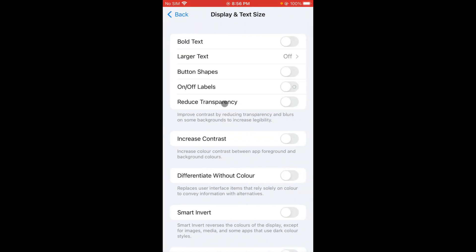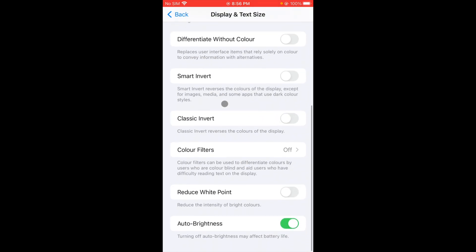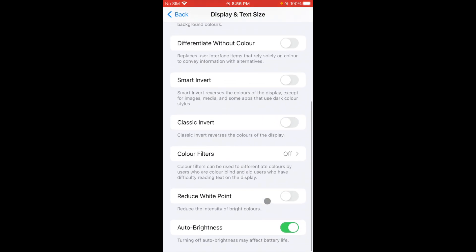Now you will see this type of interface. Simply scroll down and you will see the option of Auto Brightness. Turn it off. And yes, these are the two ways to turn off your auto brightness.